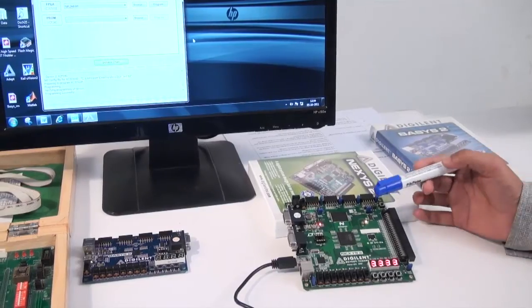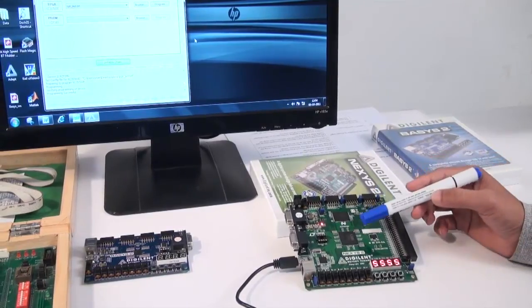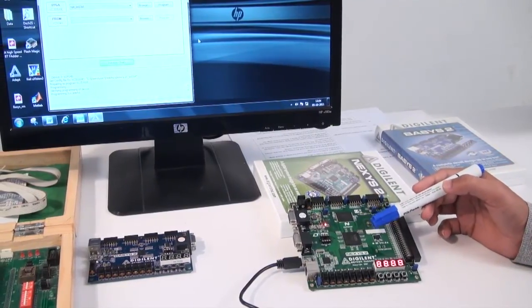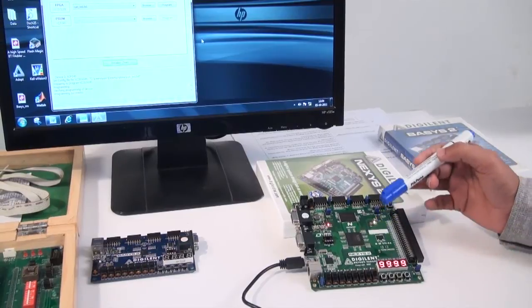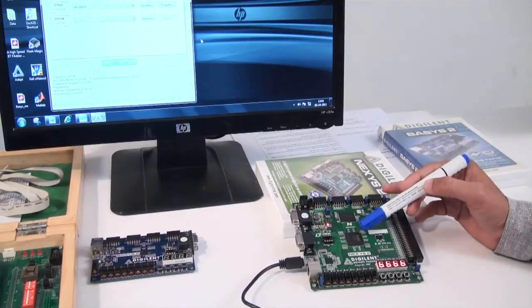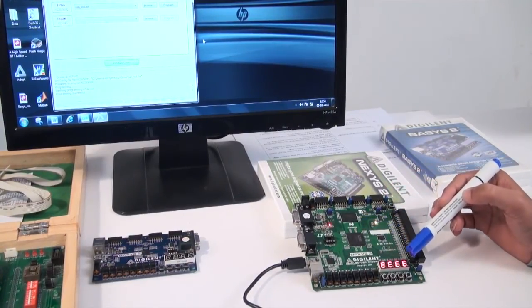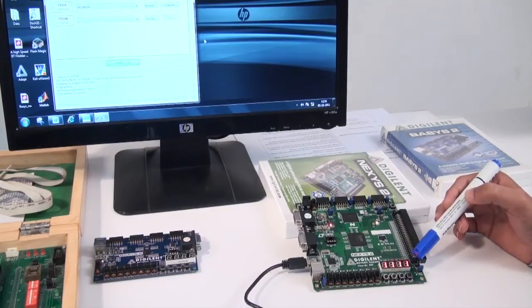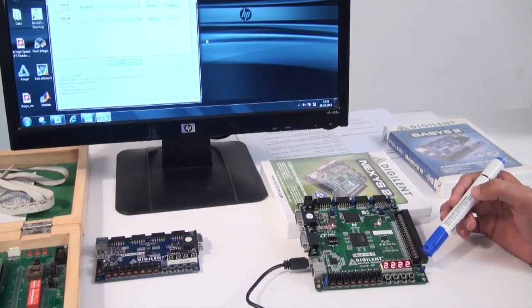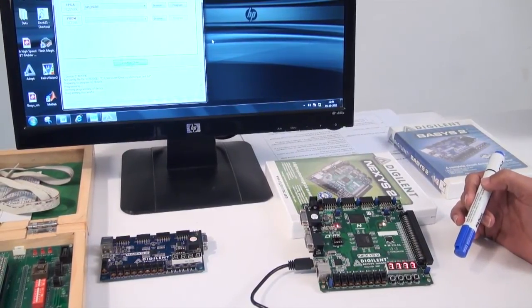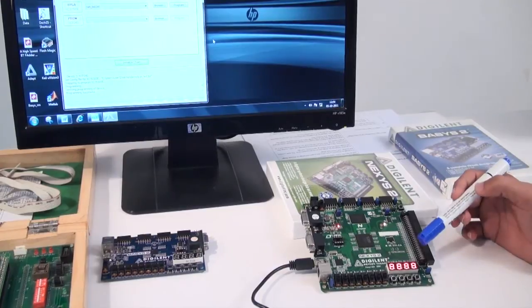Here you can see the 4-bit free running counter circuit is implemented on the FPGA board, and the output you can see on the 7-segment display. It is counting from 0 to F in up counter mode: 1, 2, 3, 4, and up to F.